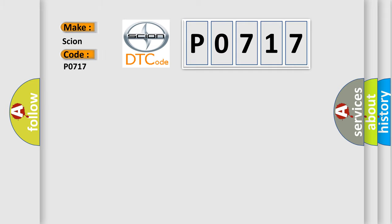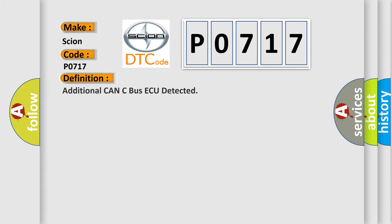Car manufacturers. The basic definition is additional CAN-C bus acquired detected. And now this is a short description of this DTC code.